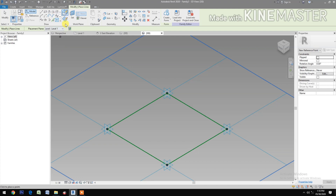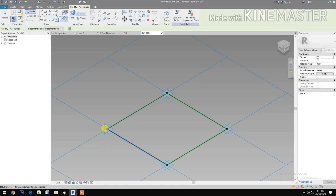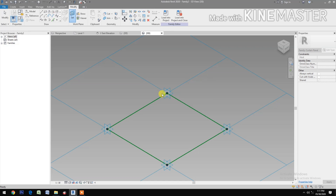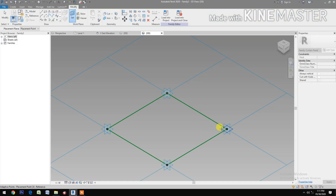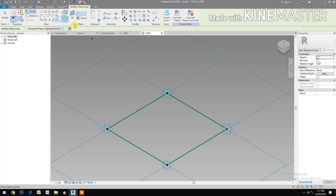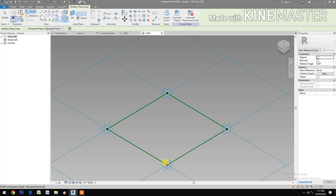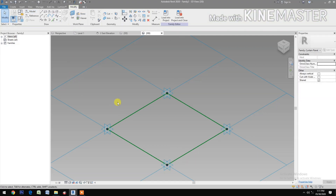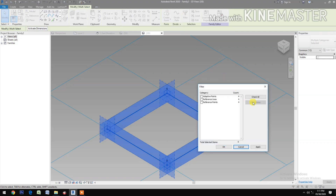Select Draw on Work Plane, then Set Work Plane. Pick a reference point. Set the work plane again and pick another reference point. Set work plane again and pick reference point. Select all, go to Filter, check none, select the Reference Point, and apply.